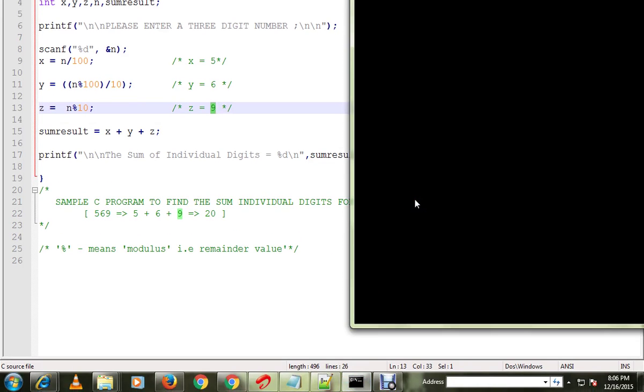I already compiled it, so let me run this. It says please enter a three-digit number, so I'm going to type the same number 569. It says 20 because 5 plus 6 is 11, 11 plus 9 is 20.